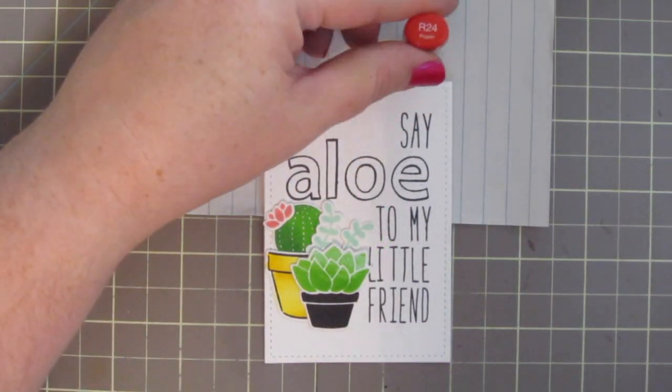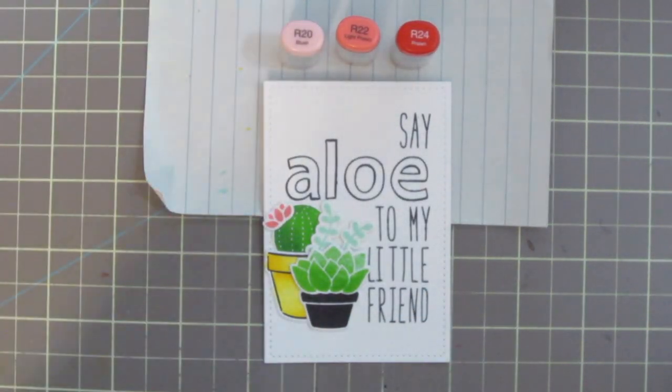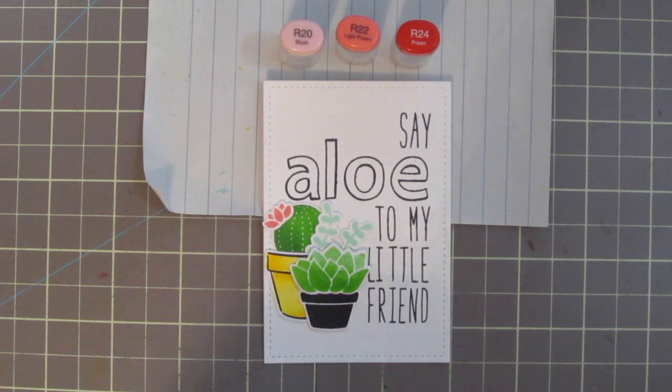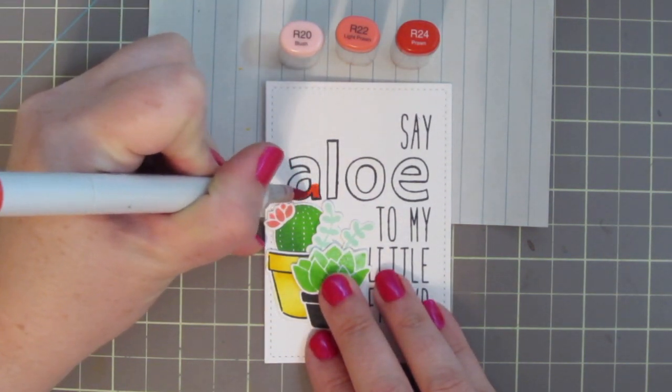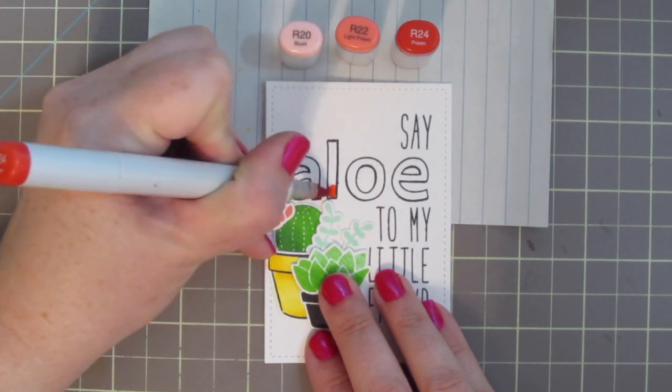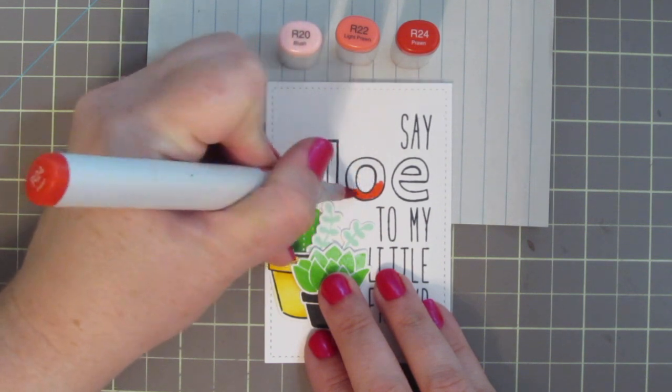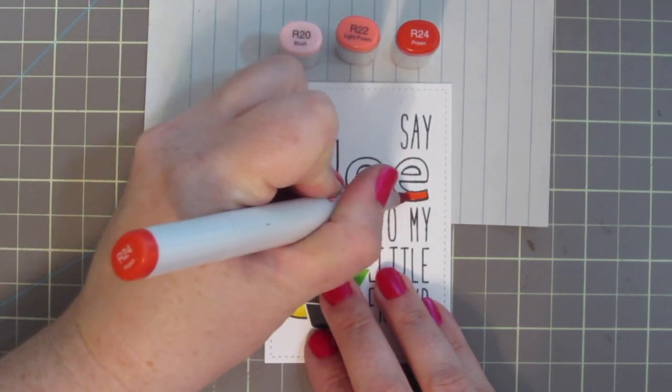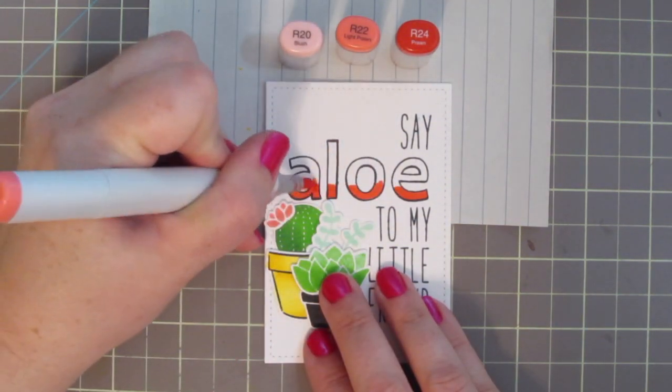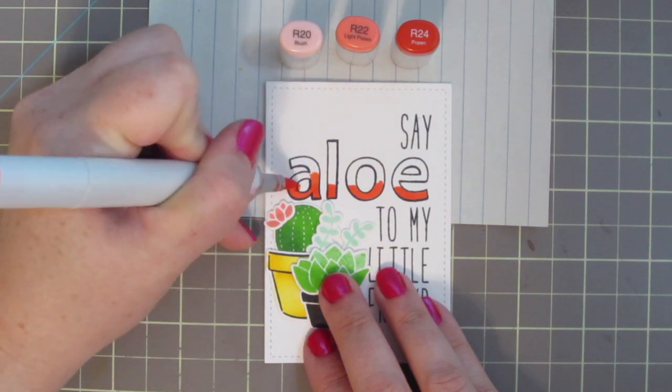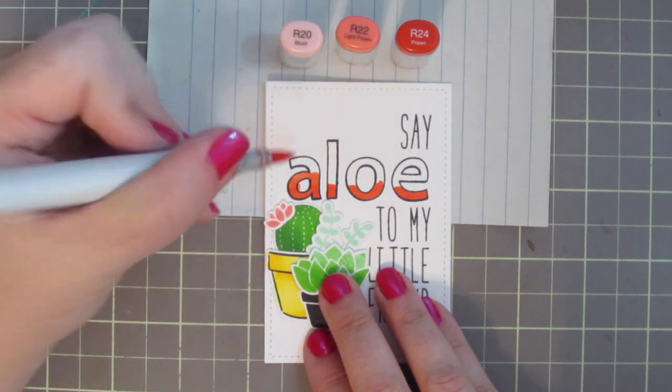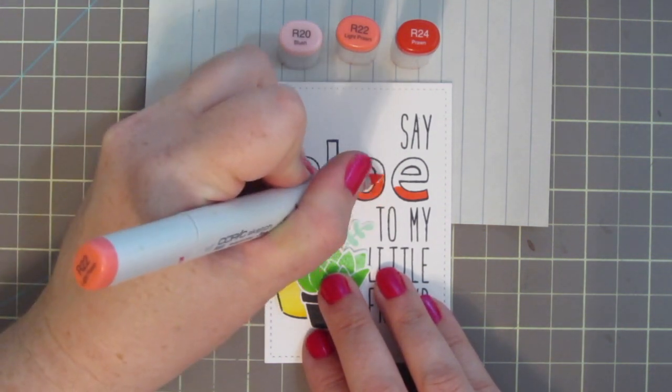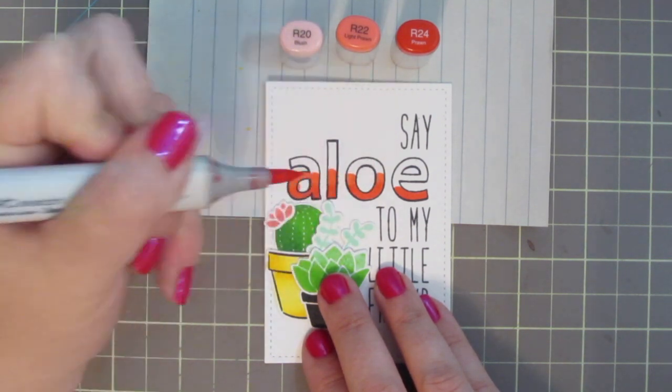And then I also decided to go ahead and color in the word aloe so that it would kind of match and tie that little cactus blossom to the rest of the card. So I'm grabbing the R20, R22, and R24. And I'm starting with that R24, and I'm just kind of going to do kind of an ombre look. So I'm putting the darkest down towards the bottom of each of the letters, and then pulling that color up with the R22, just trying to keep it very equal so that they look like they were, I don't know, almost like a dip dyed effect. So they're all kind of just at the same level.